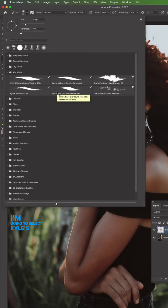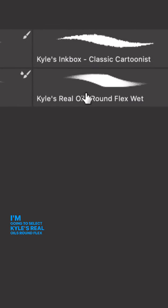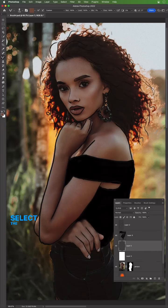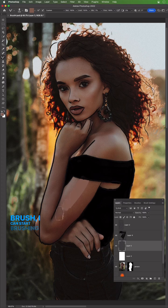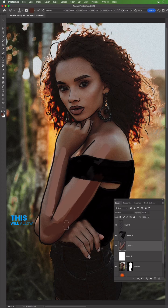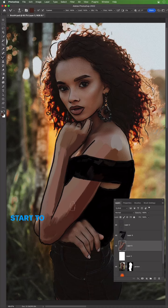I'm going to select Kyle's Real Oils Round Flex Wet. If I select the I key, I can sample a color, and then B for brush. I can start brushing with that color. This will allow you to do color blocking and then you can start